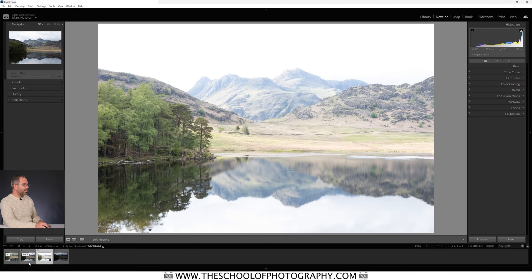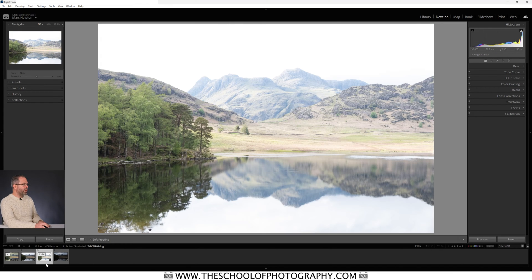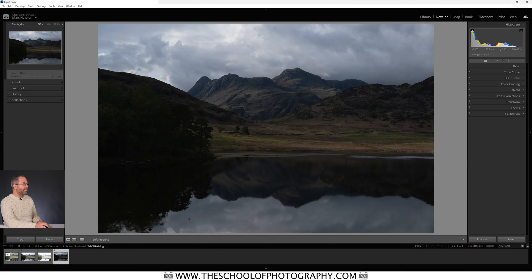You can process a single raw file in Lightroom — bring out the shadows, darken the sky — and it will look all right. But when you use HDR imagery you're mixing all three exposures together. For the middle exposure, we want the shadows brighter, so we take a brighter exposure and now we've got all that shadow detail. Looking at the highlights in the middle exposure, they're quite blown out, but taking one two stops under gives you all the detail in the highlights.